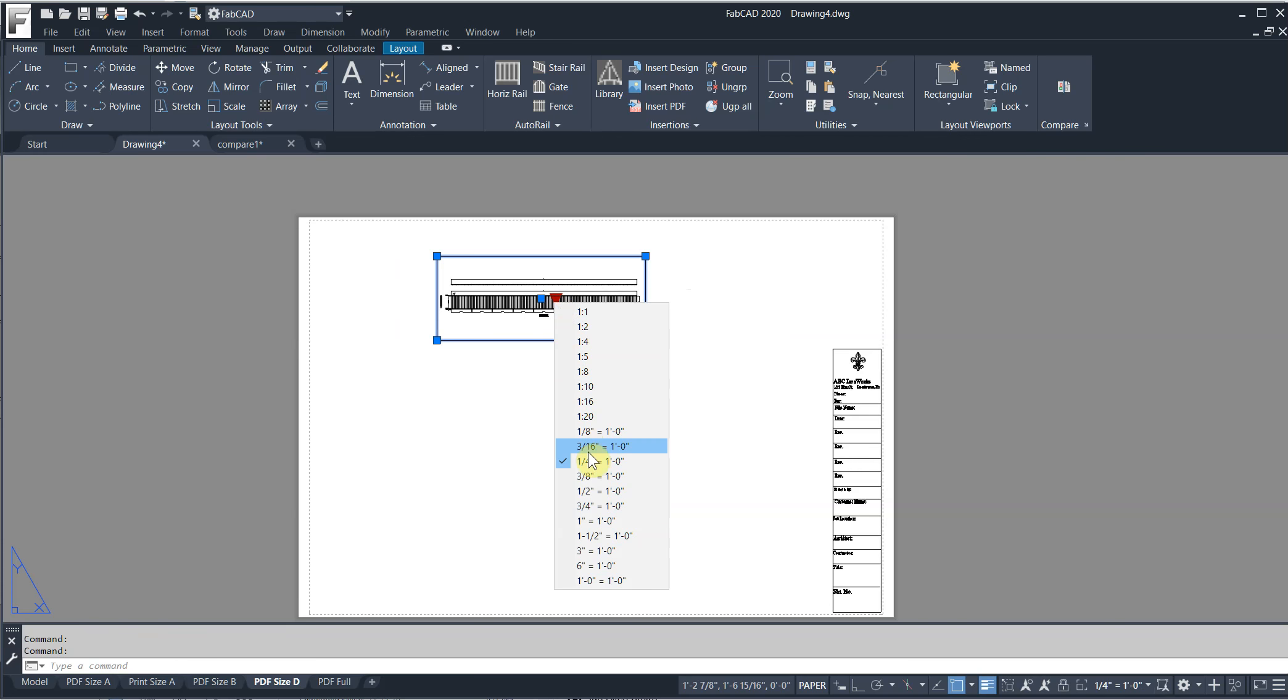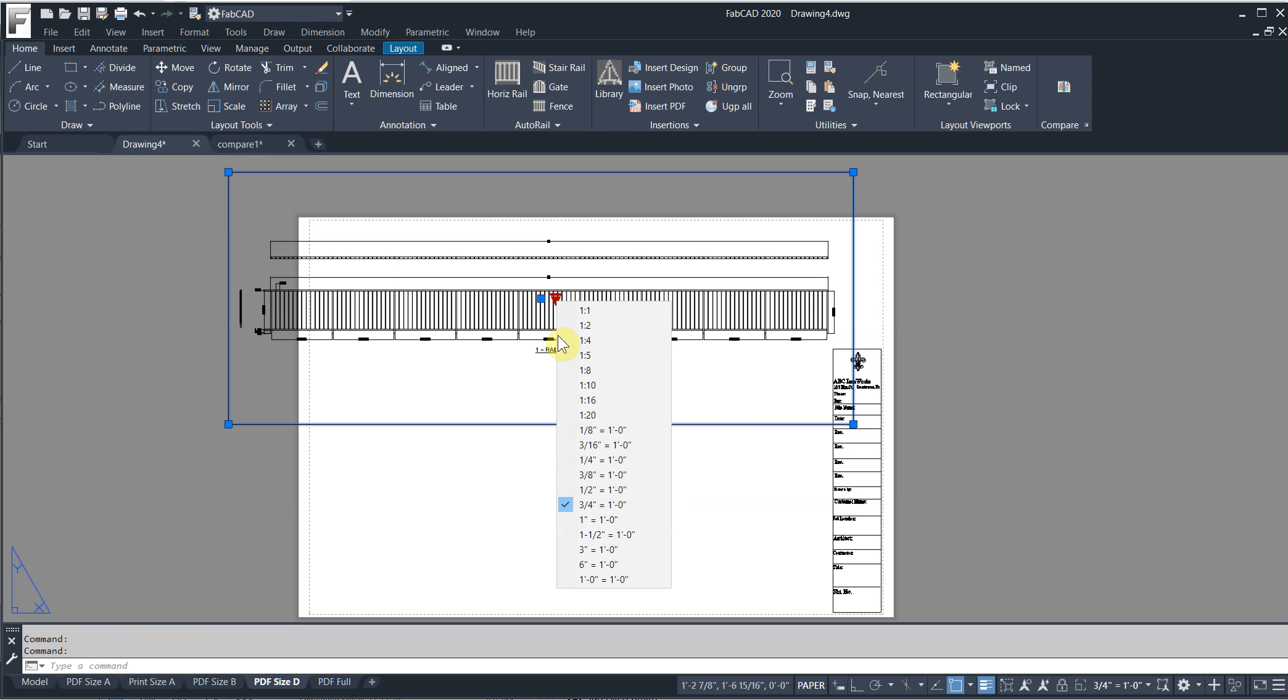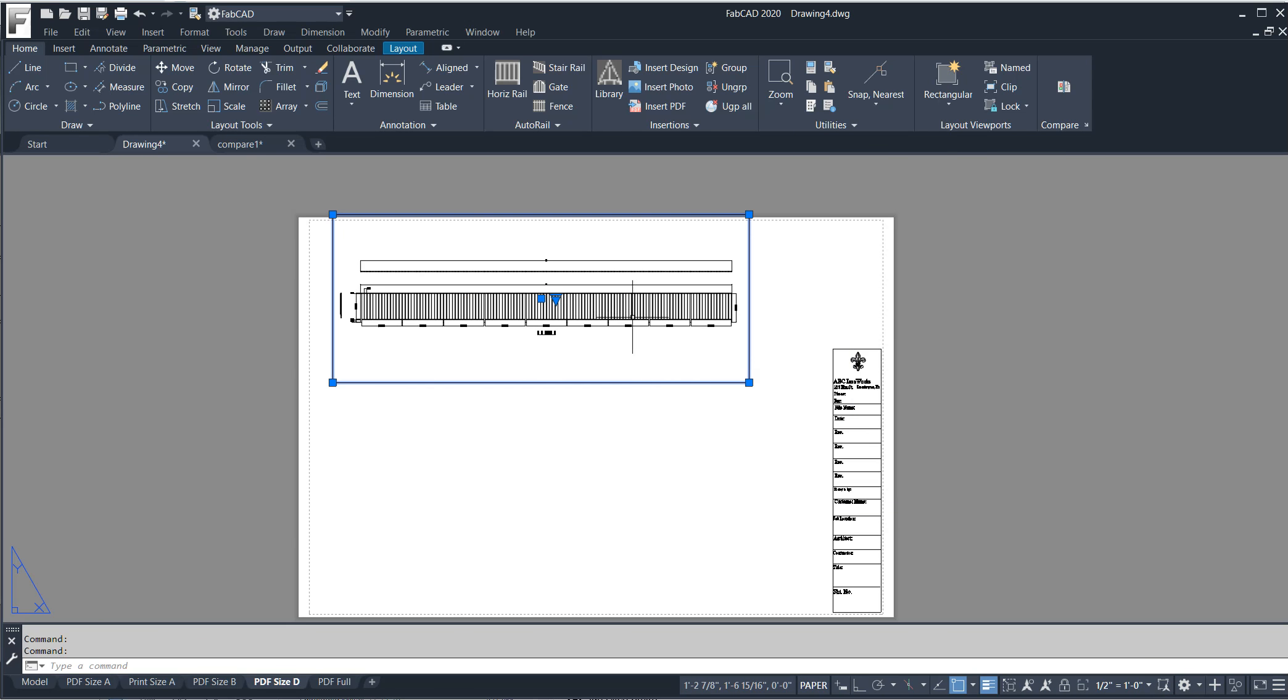I can change that scale, say, let's try three quarters. That's too big to fit on this drawing. So I can go back and back it off to a half. I know that's going to work. I can move it.